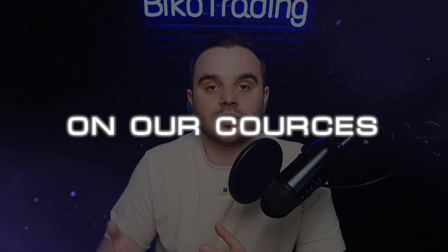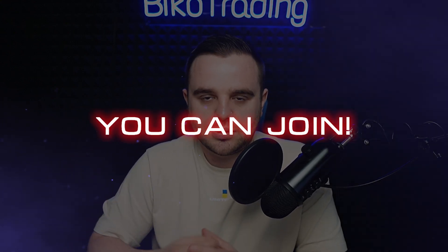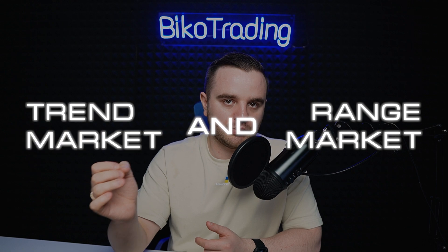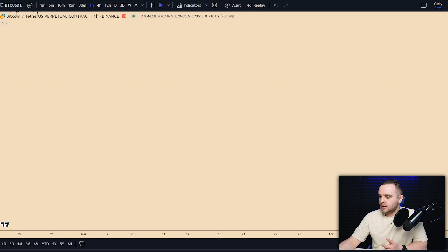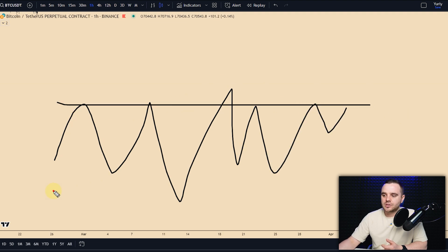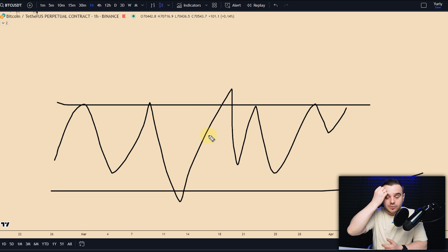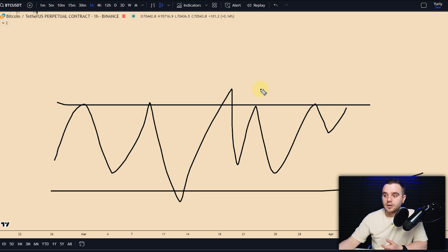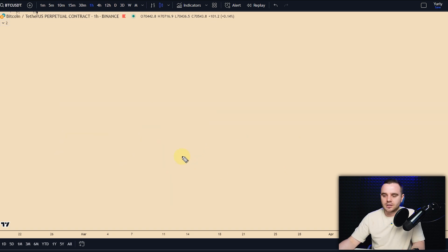The next important question: how exactly can we use VWAP? There are two major scenarios — in a range market and in a trend market, with different approaches for each. In a range market, you will often see price moving up and down in a range, and during this time you use the deviation on VWAP as powerful support and resistance areas.